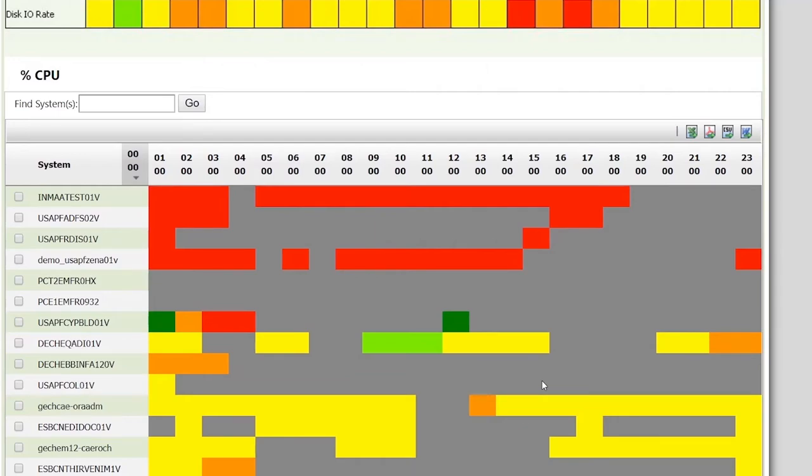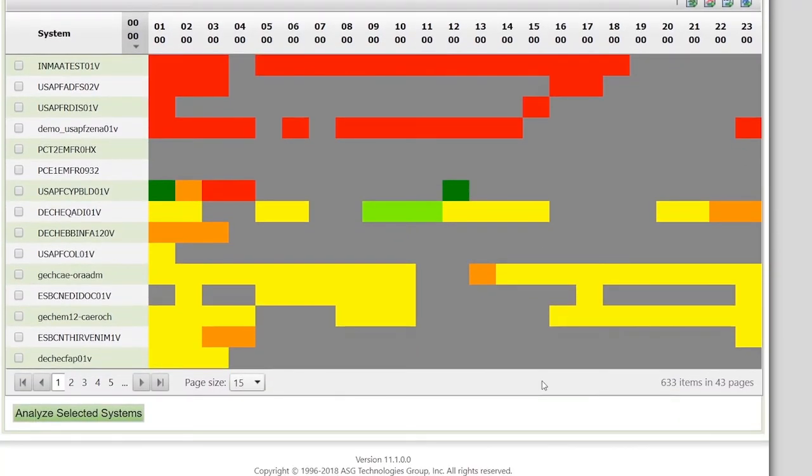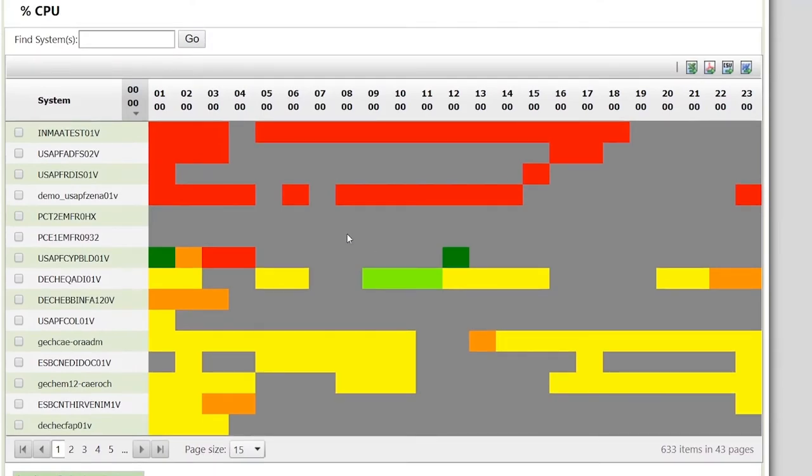Although there are a few VMs in the red, they are sorted by highest priority first. It is possible to analyze all the red ones at once. But for now, let's look at the first one.